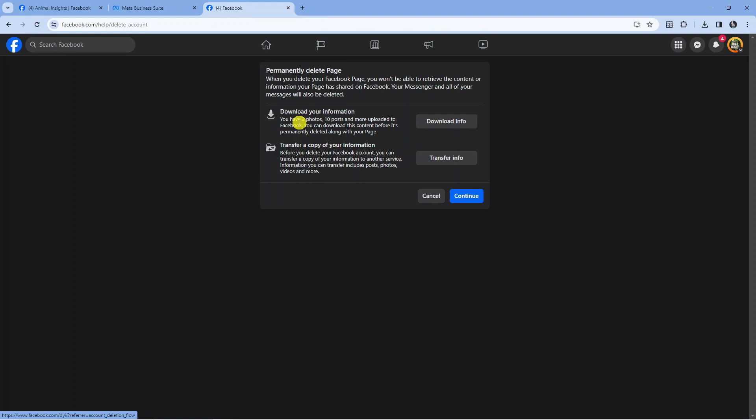For example, you can see this page has three photos, 10 posts, and more uploaded to Facebook. You can download all the Facebook page information before continuing to delete your page.